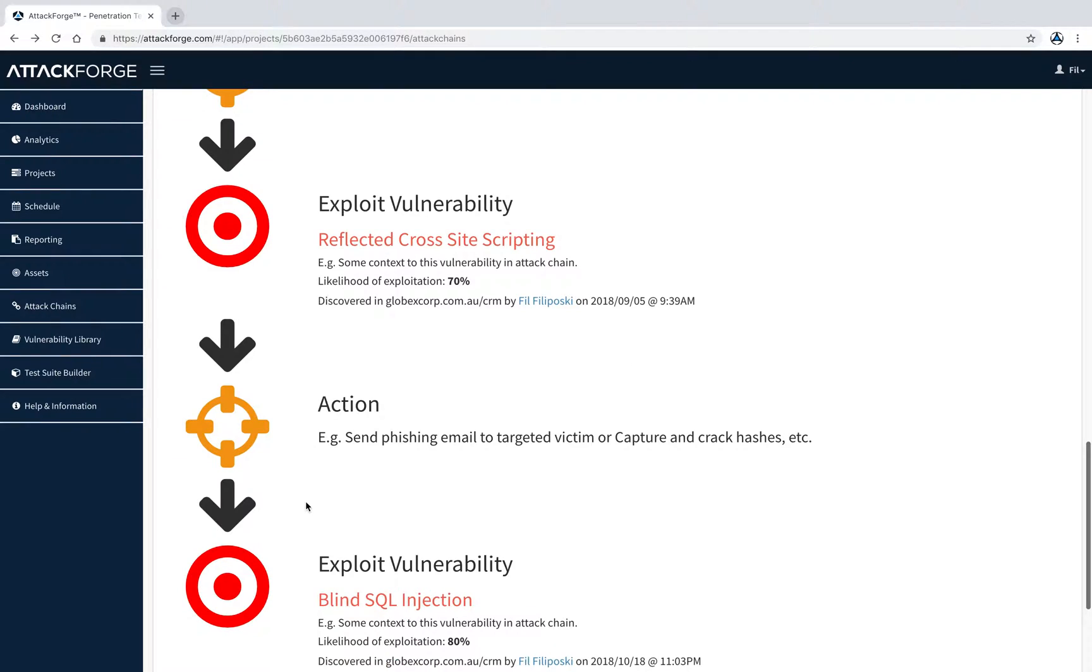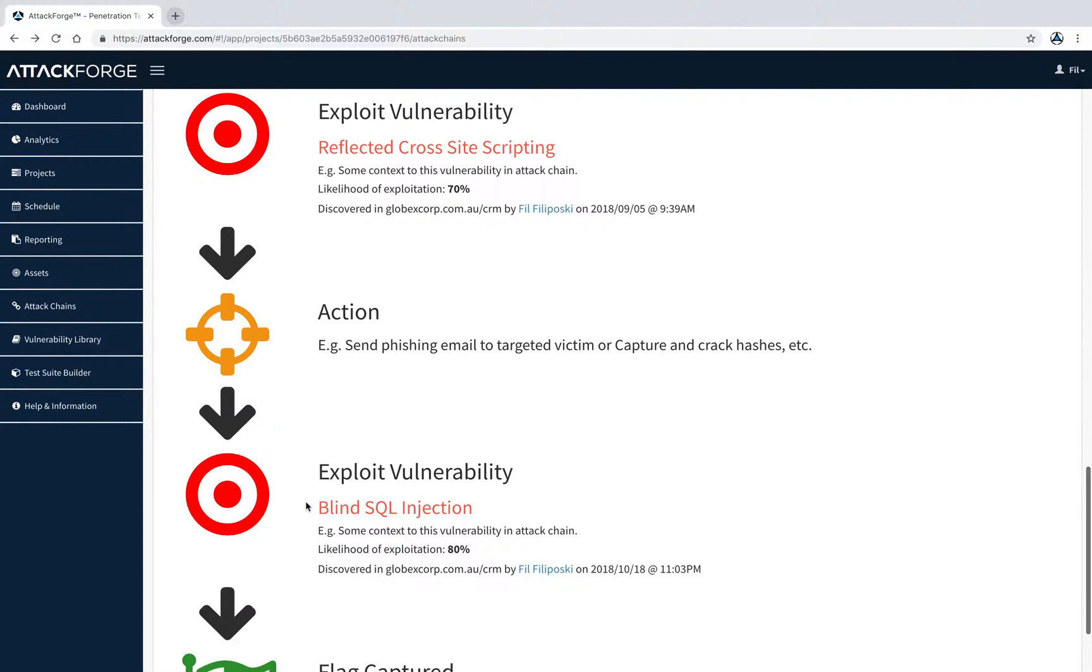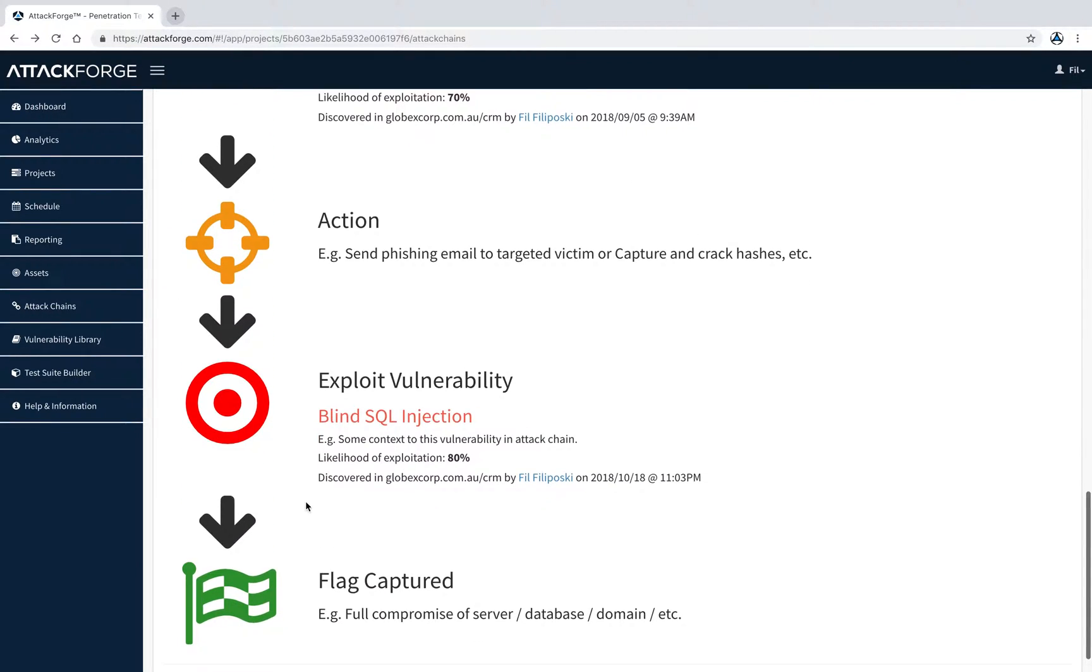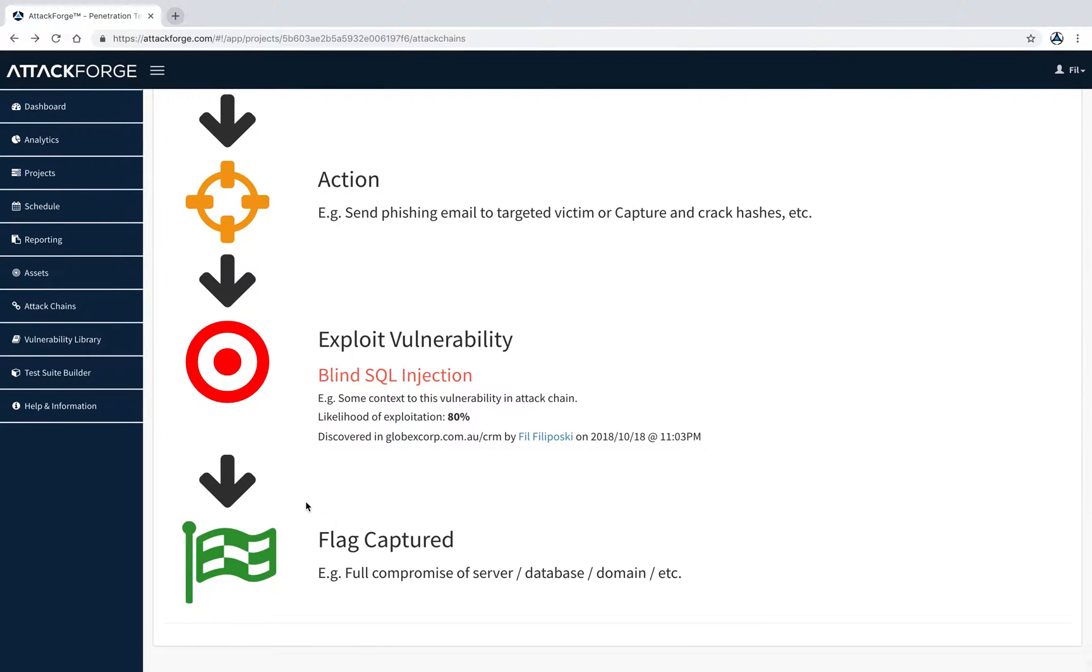So, try building an attack chain yourself. It's easy to build one, even if you have only one issue. A good example you can try is creating an attack chain for cross-site request forgery, or a cross-site scripting attack to steal another user session token. Thanks for listening.